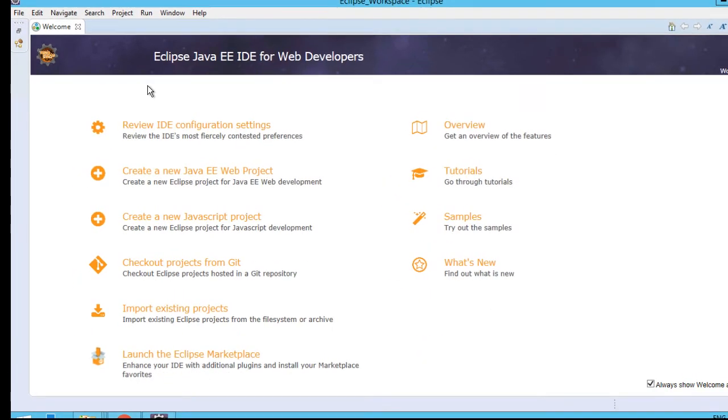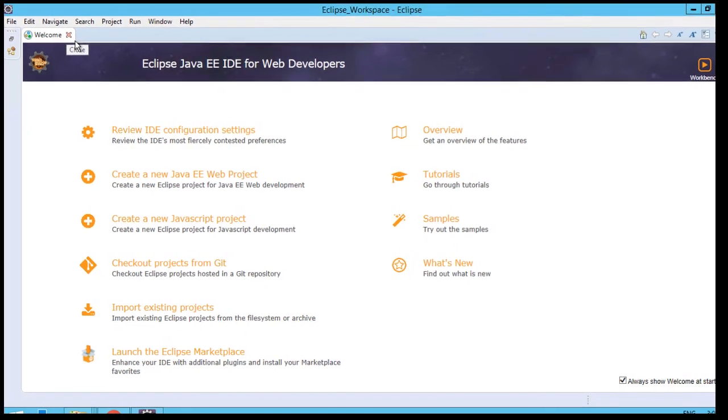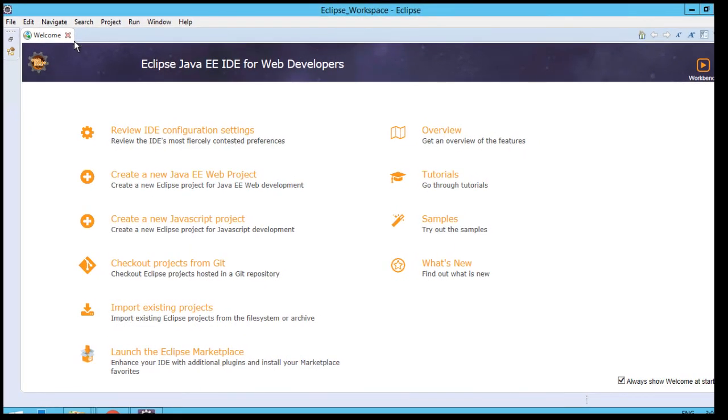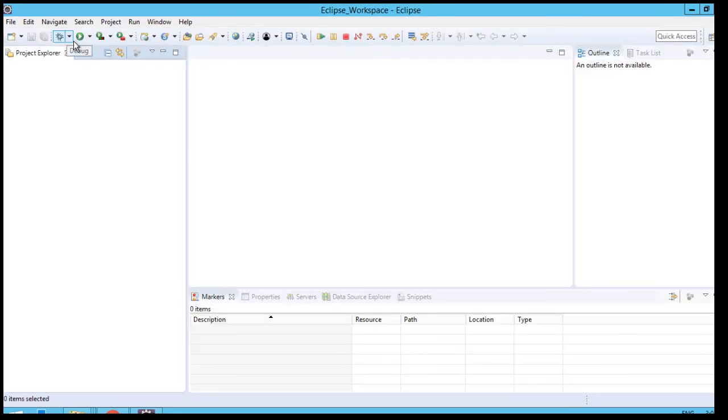Now as you can see over here, Eclipse is set up properly and it's showing the default page or screen. From here on, you can create projects or you can import projects, whatever you want. The Eclipse installation is done.